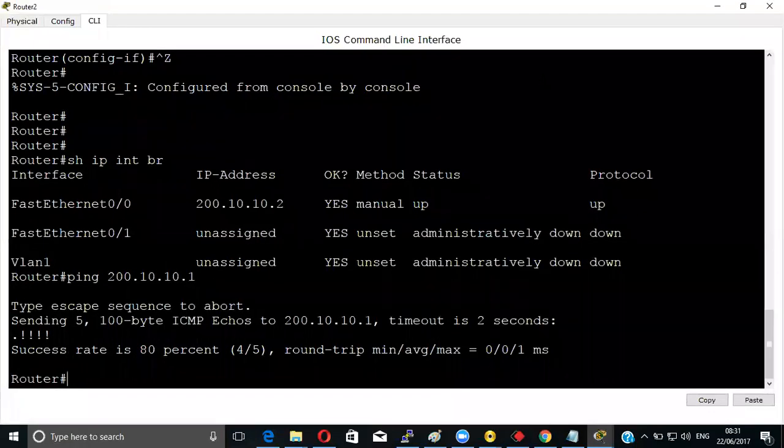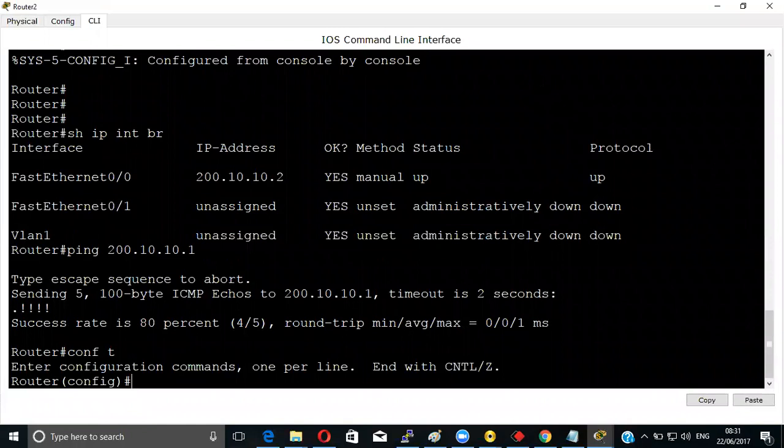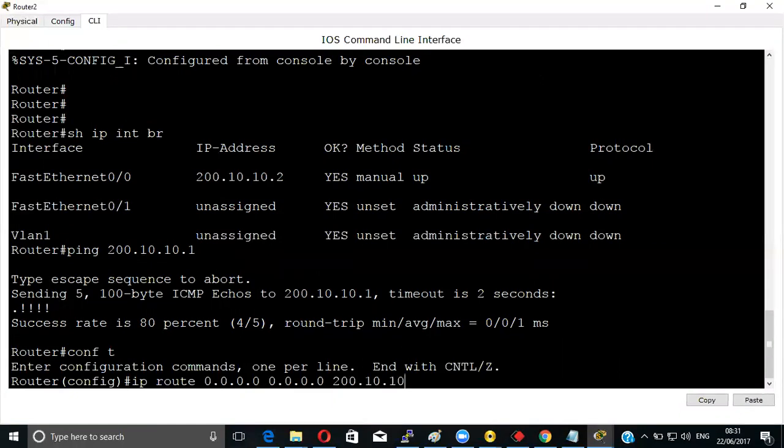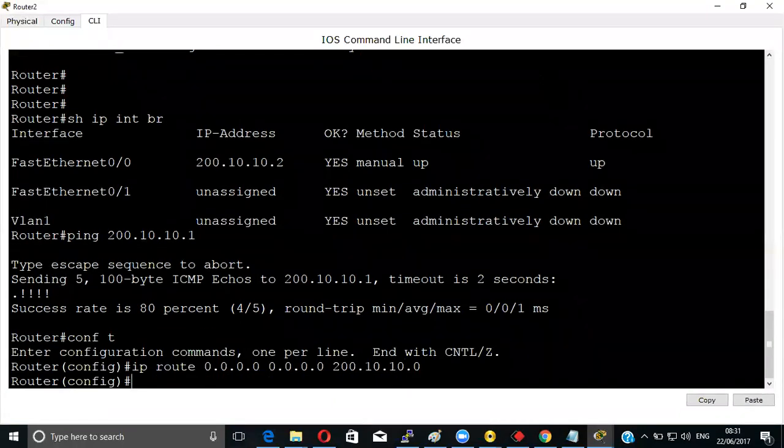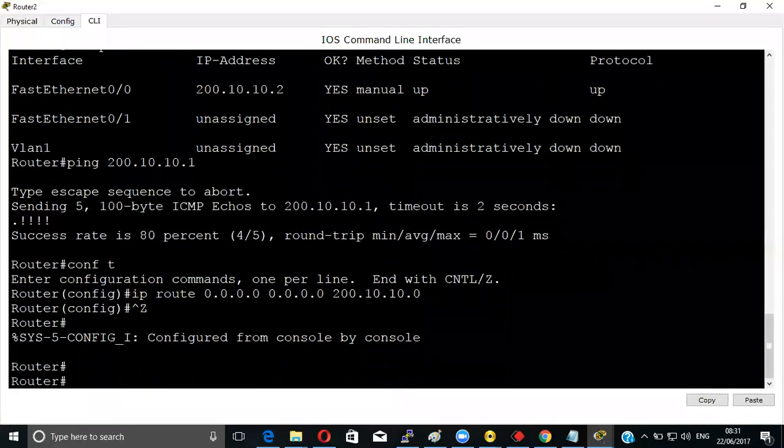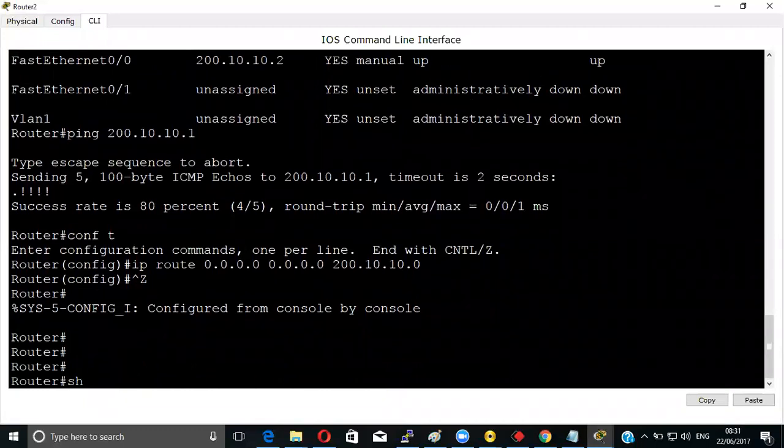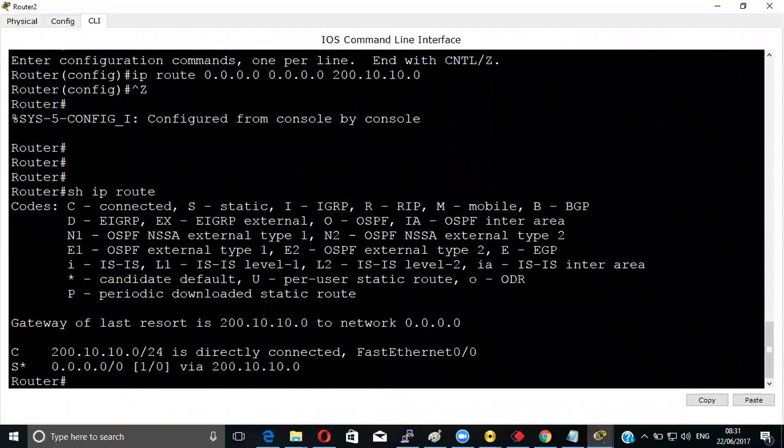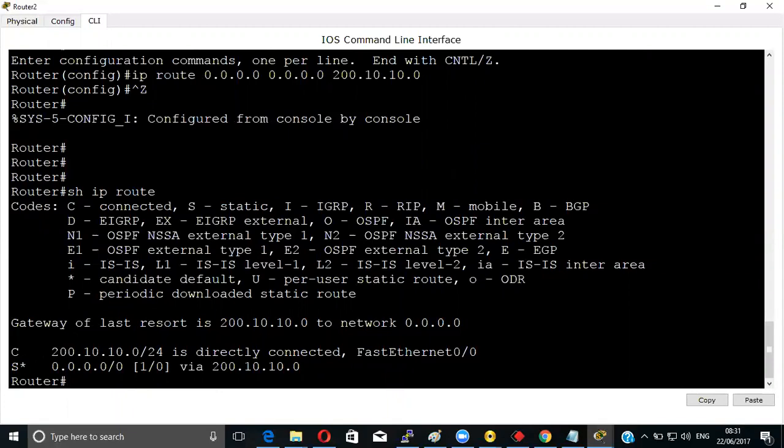Now exit and configure IP route 0.0.0.0 0.0.0.0 going to 200.10.10.0. Done with this. Now give the command show IP route. See, you have got the default gateway. Star S is for static, and it's showing candidate default, which means we have done the default routing.